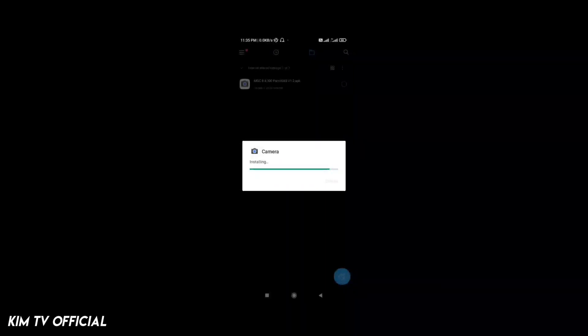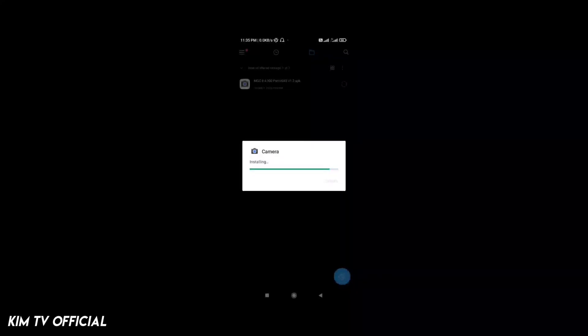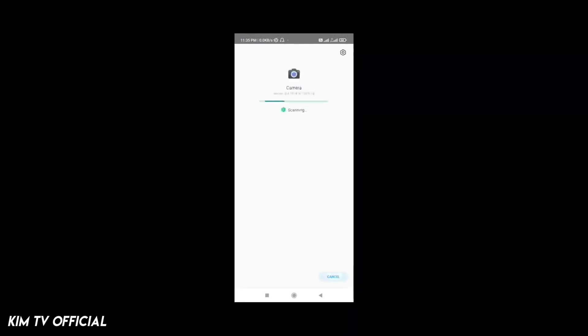Buat kalian yang belum subscribe, jangan lupa ditekan dulu tombol subscribe nya agar kalian tidak ketinggalan video-video terbaru di channel ini, tentunya tentang Geekcam dan juga trik-trik Android lainnya.